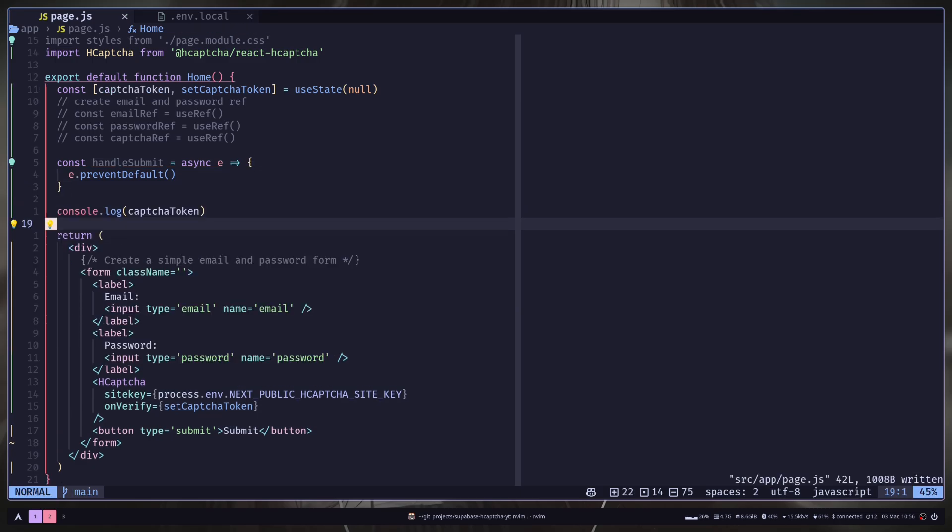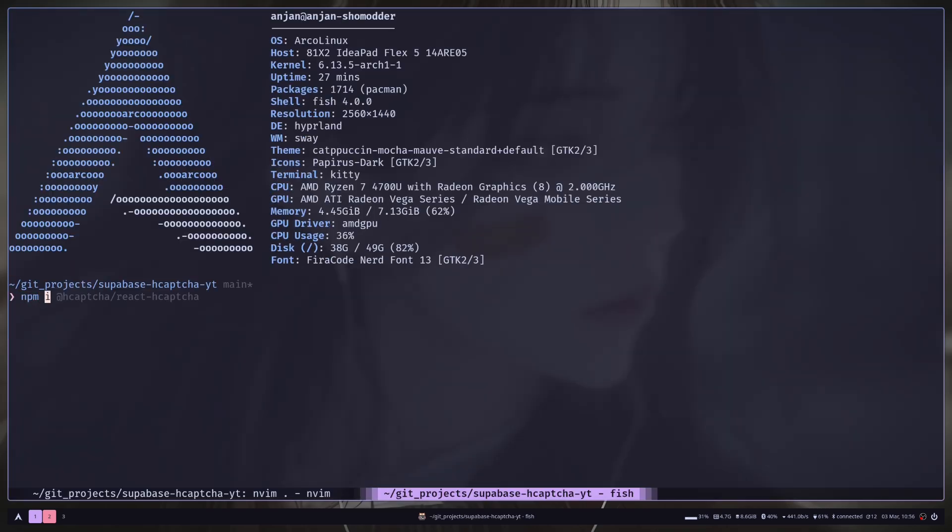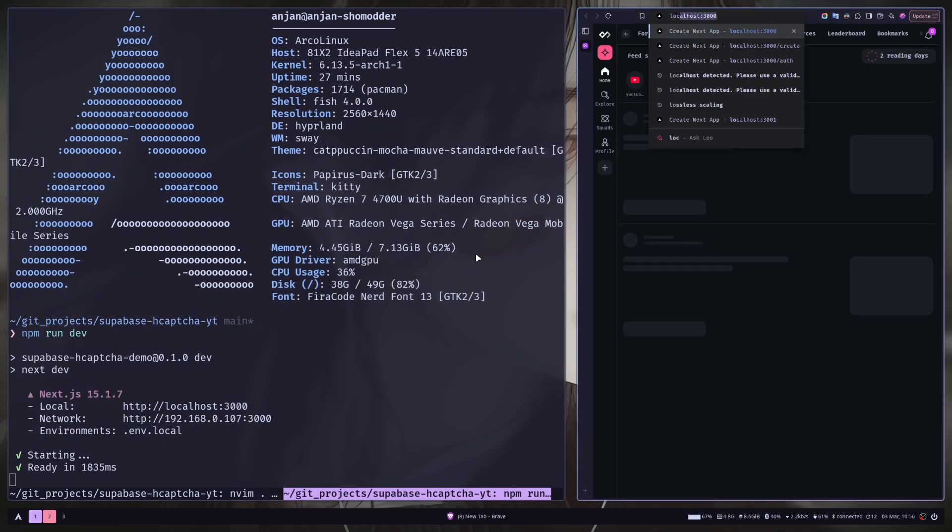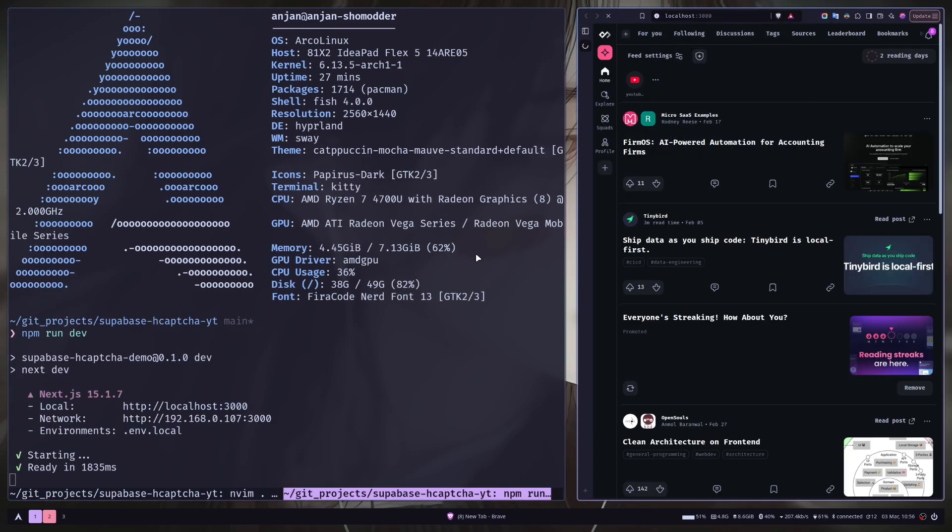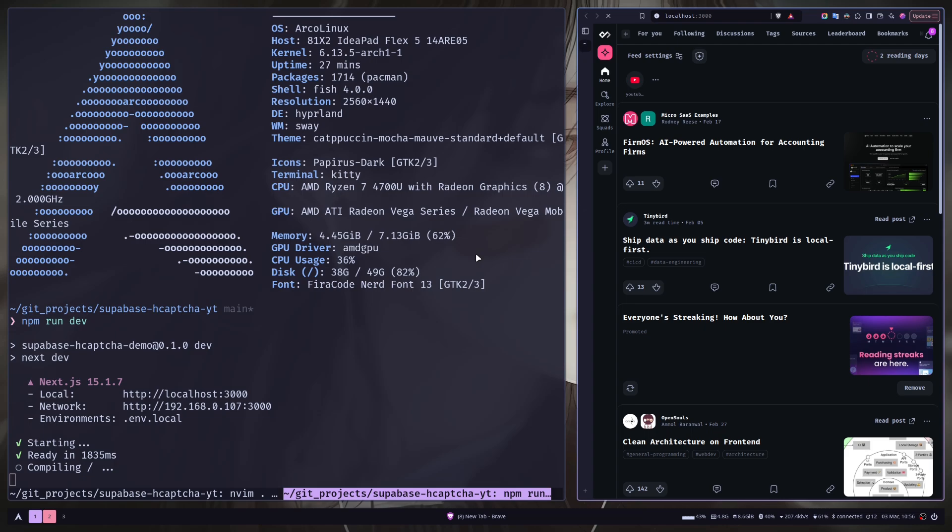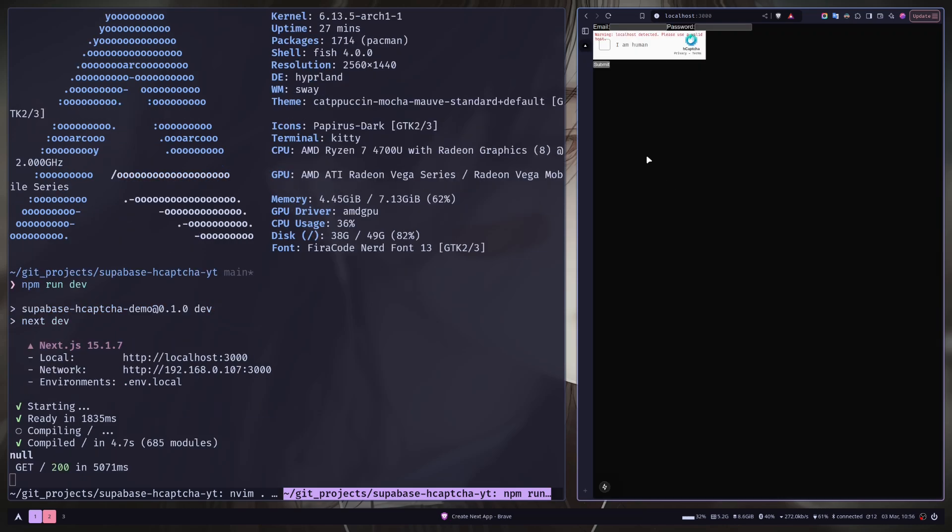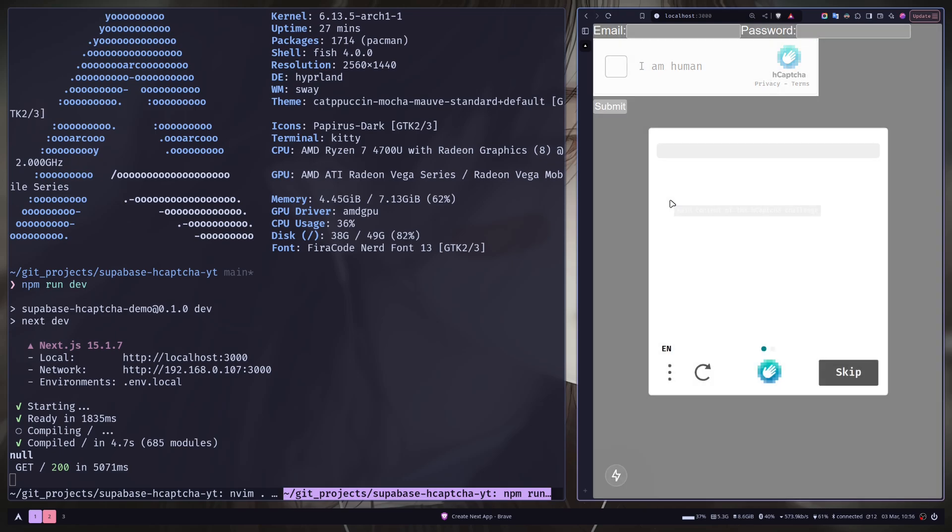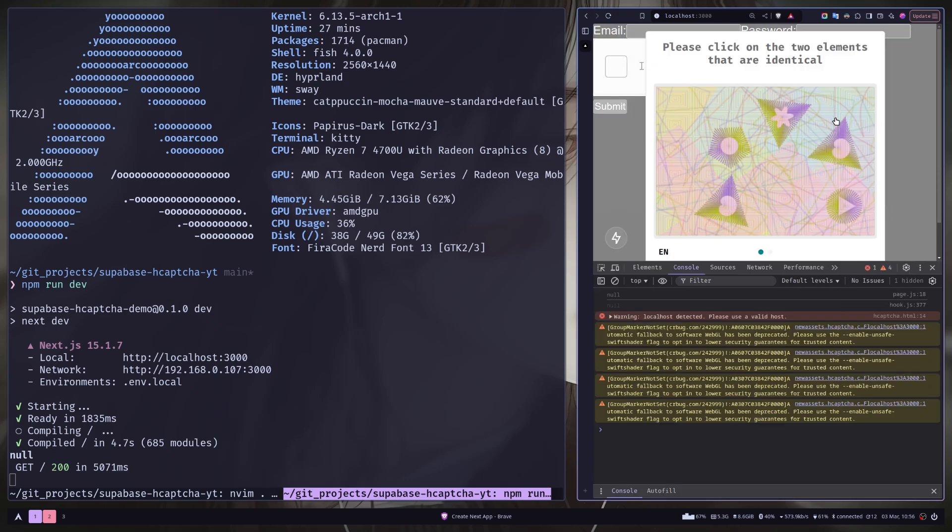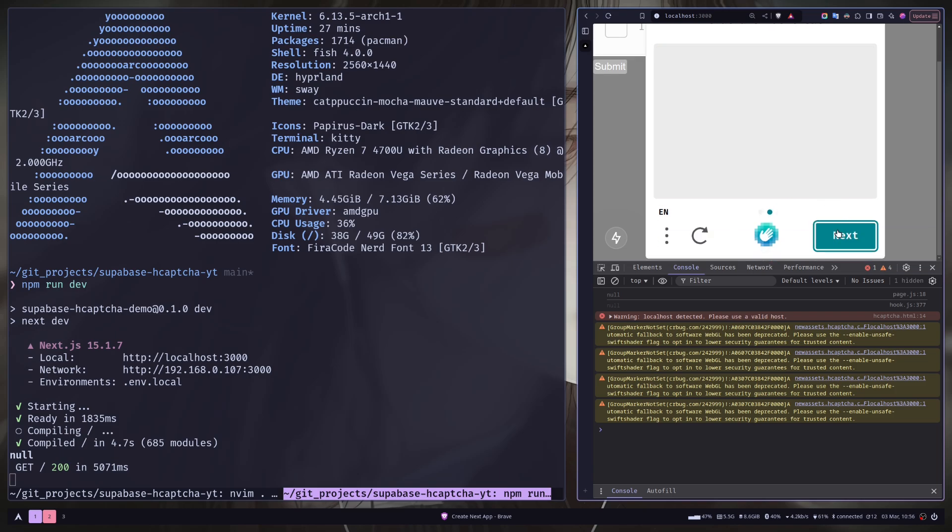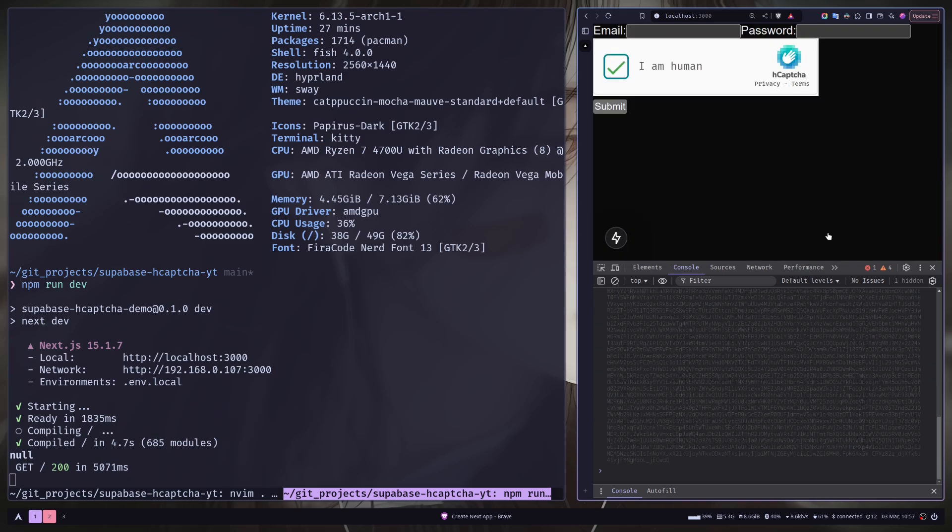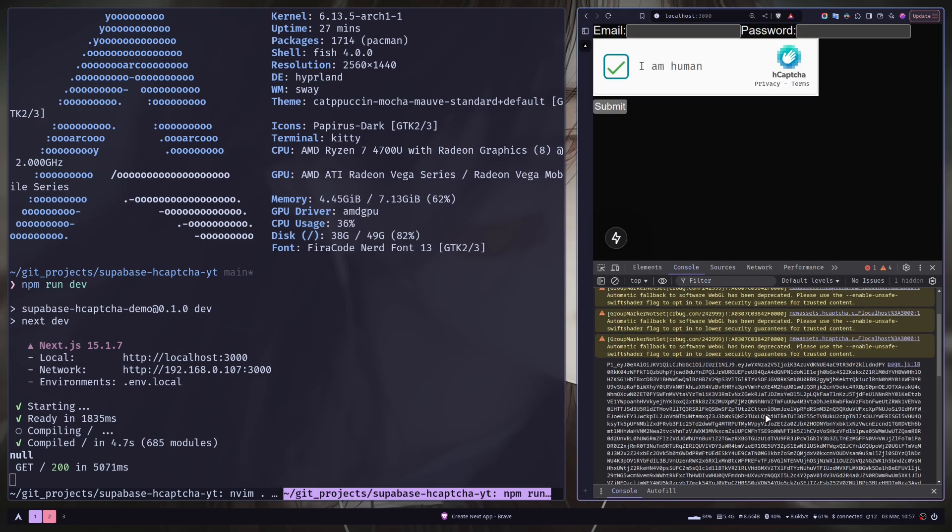So let's just run the server. Let's just go to localhost 3000. And we have this captcha. Let's verify. And as you can see, we have this captcha token. And we can use this captcha token for Superbase authentication. Let's see how we can do that.